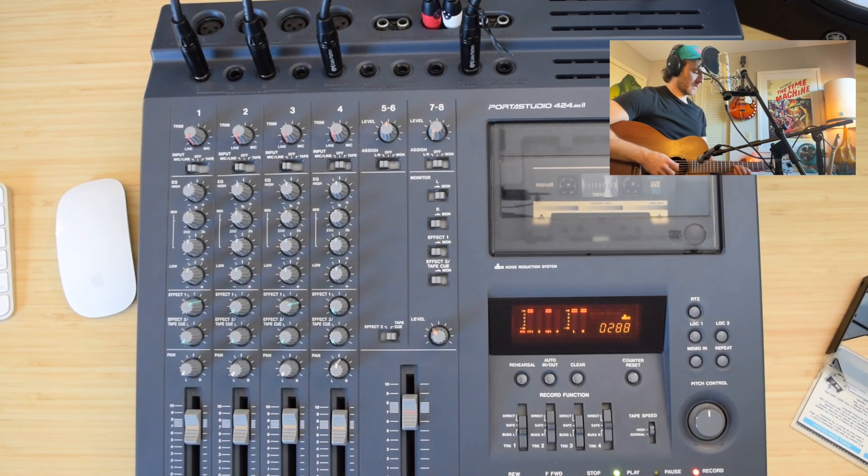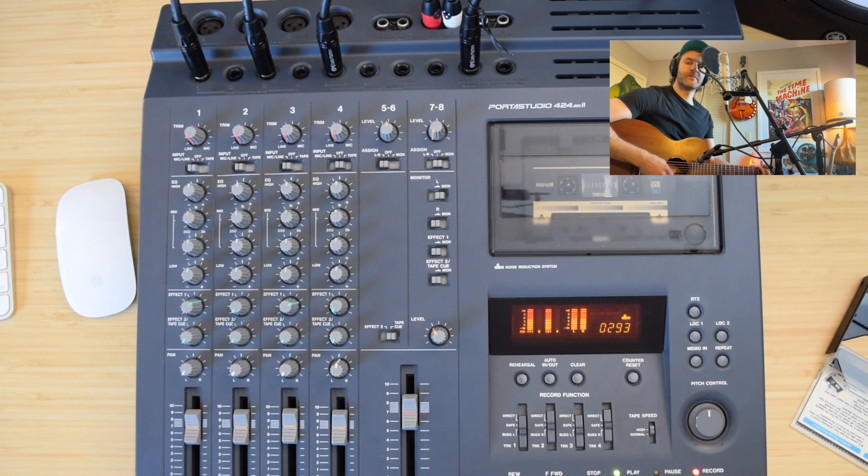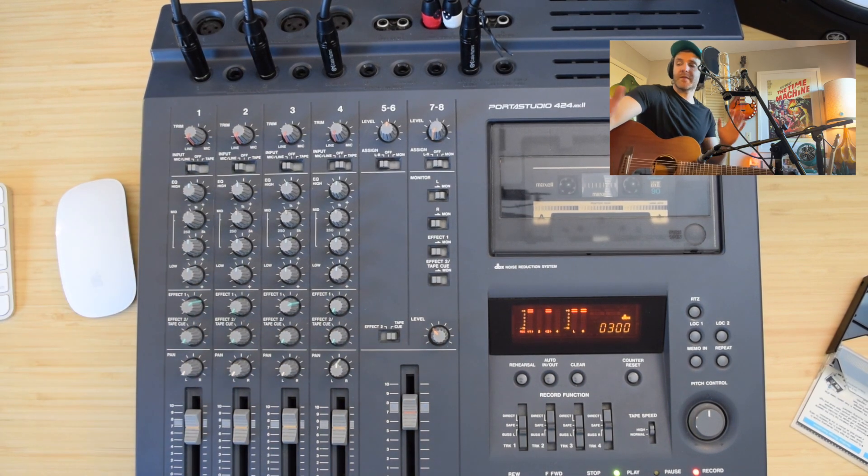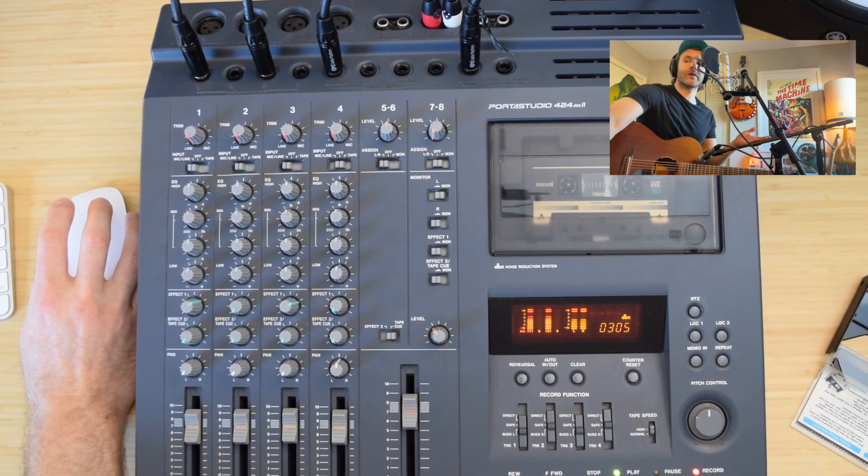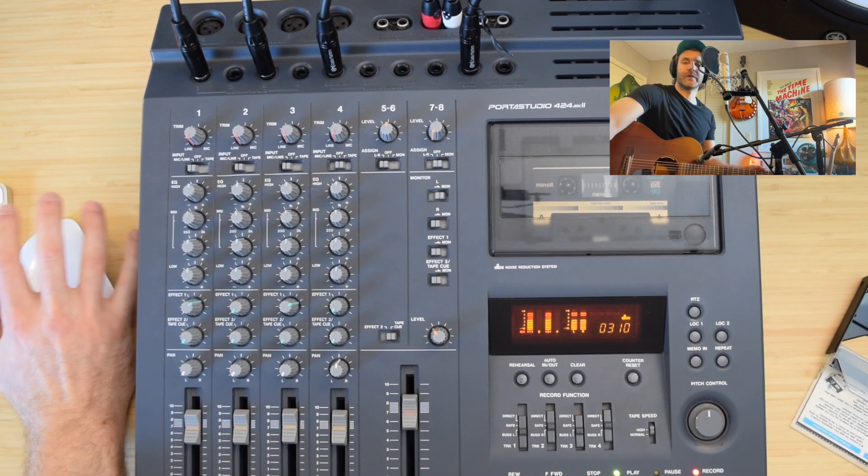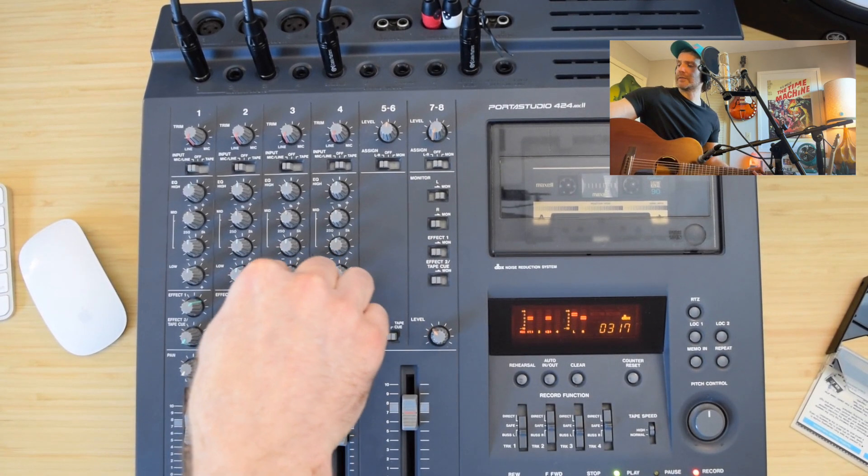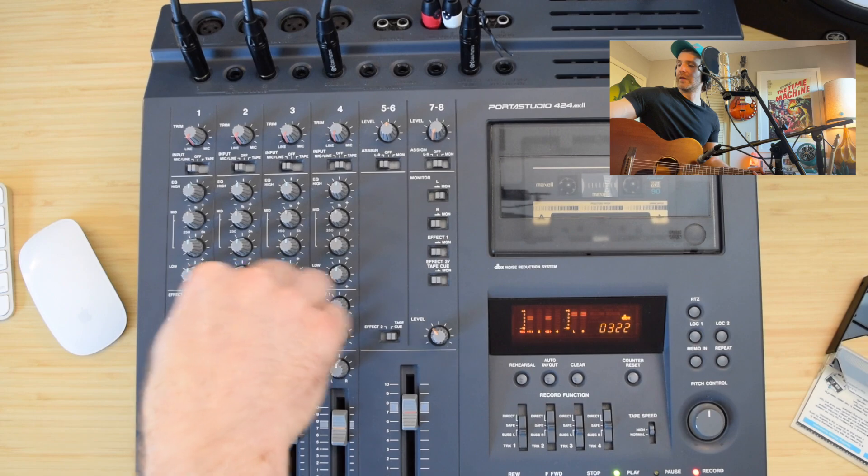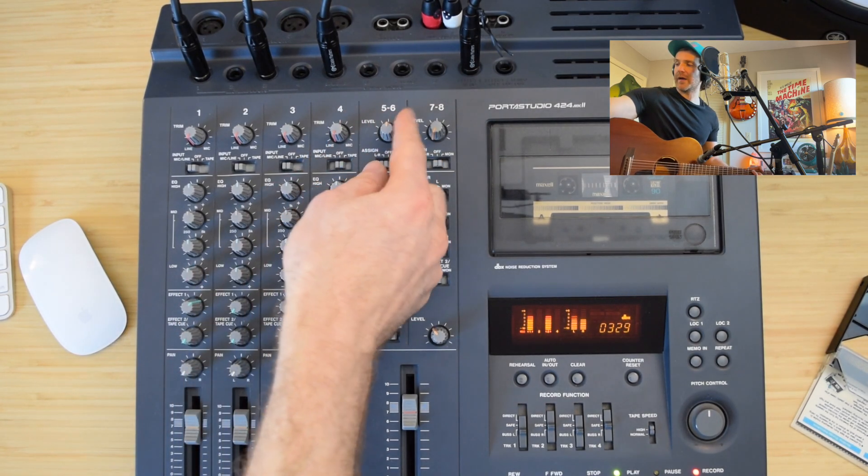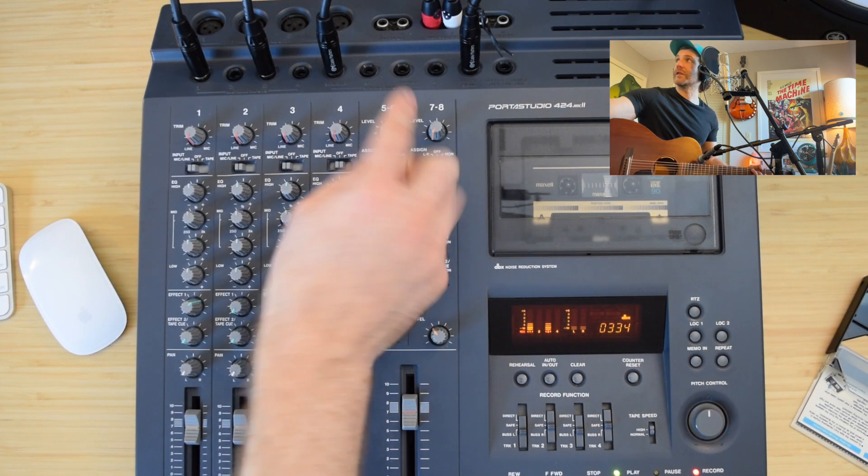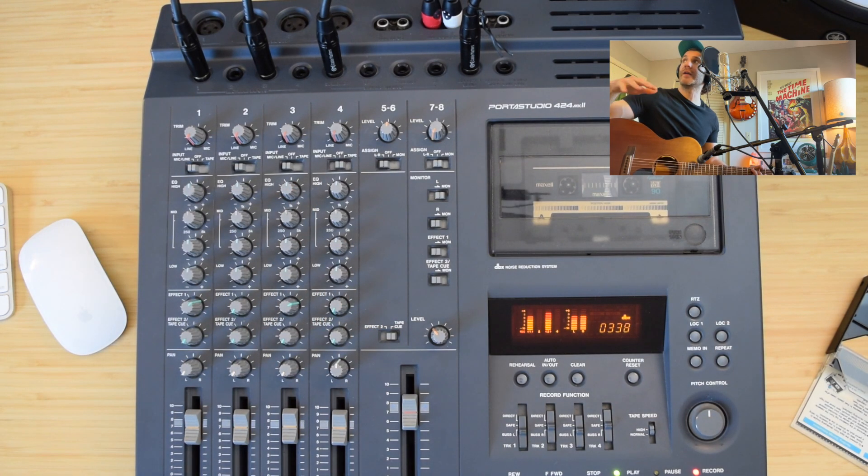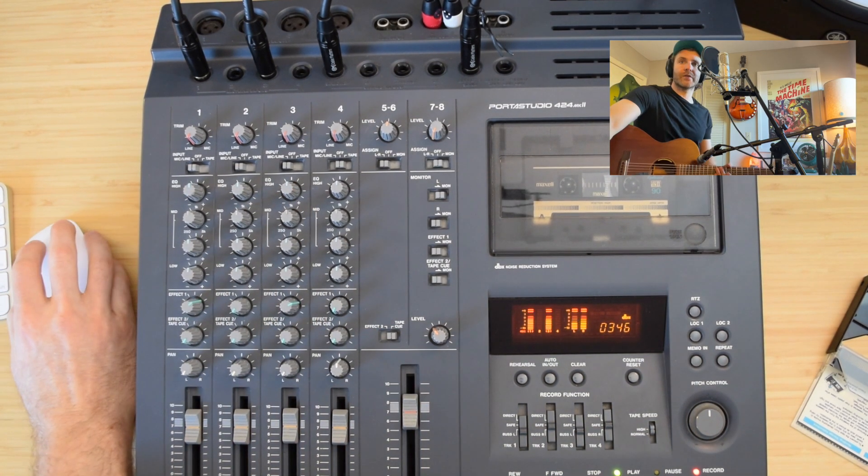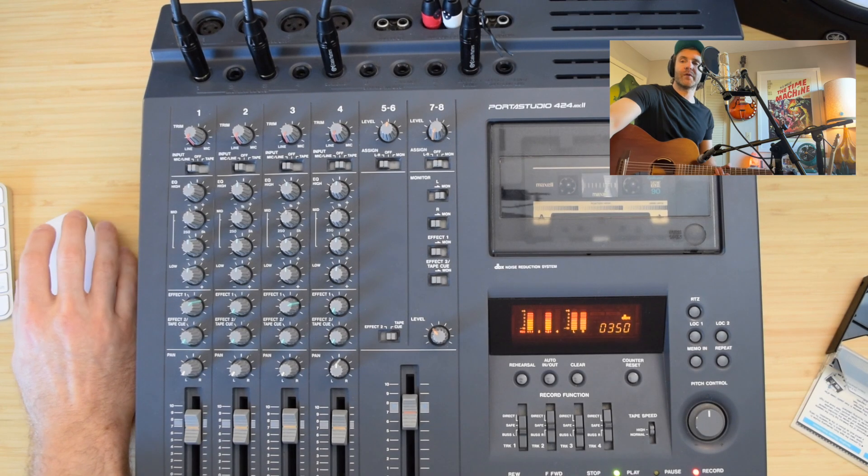Check. And so you can play with the effects that you like, whatever sounds good to you. You can combine things, and then you can adjust the levels using the effects 1 knobs and the 5-6 level to make sure everything's coming in nice and clear. Let's try a little ditty here with some of this reverb on.